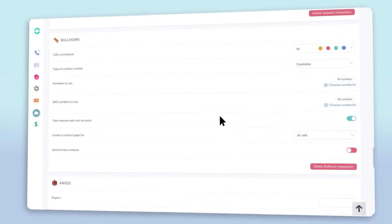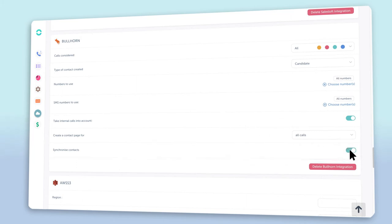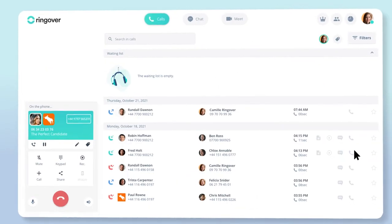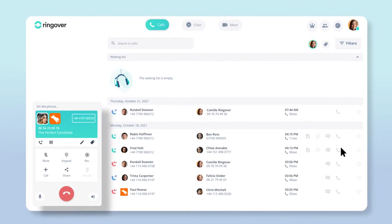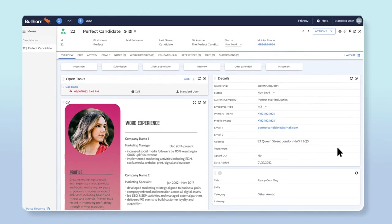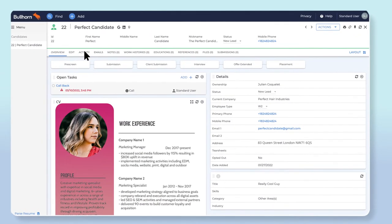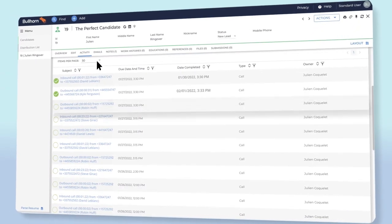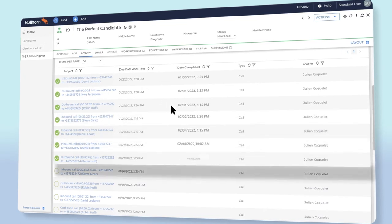To synchronize all of your contacts between Ringover and Bullhorn, just click the synchronize contacts toggle button. So now, when that perfect candidate calls in, you can focus on what really matters instead of jotting down a bunch of contact information. All of your call history will be automatically linked in Bullhorn, and that includes call recordings.